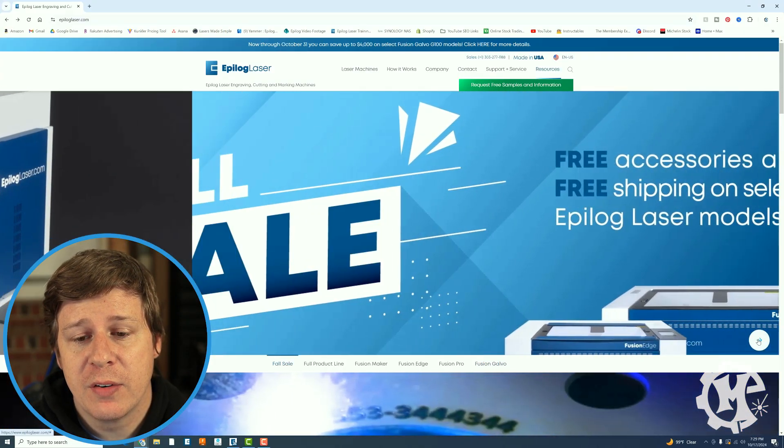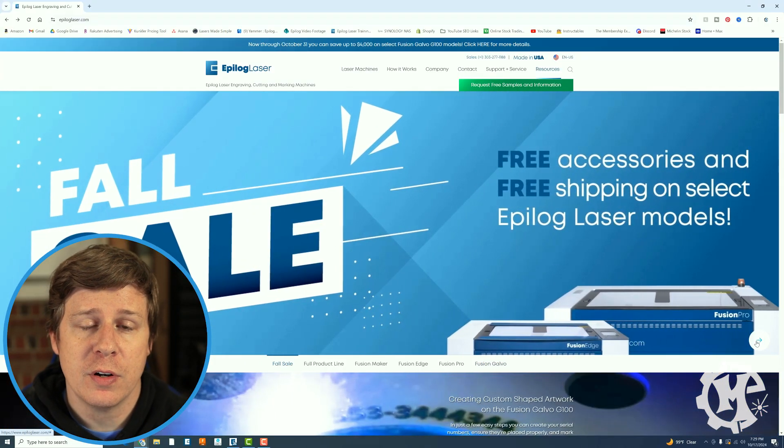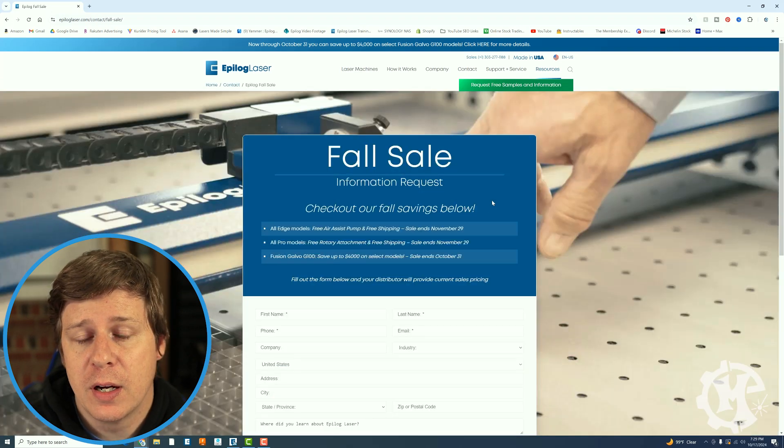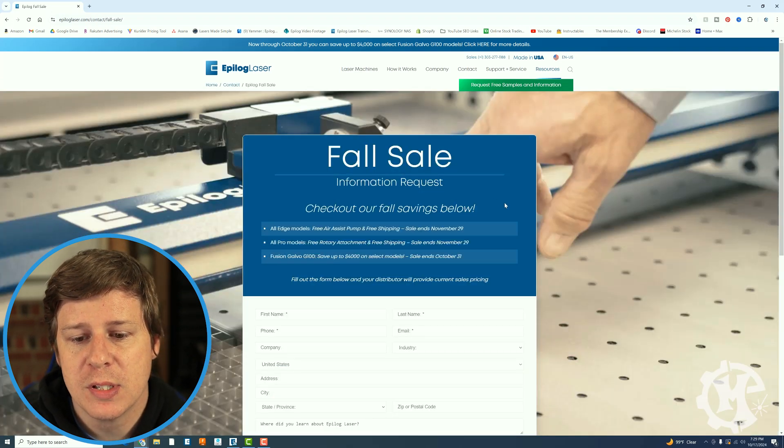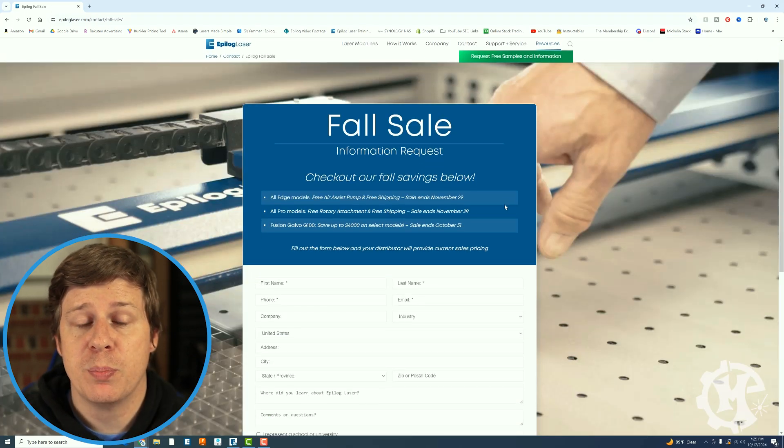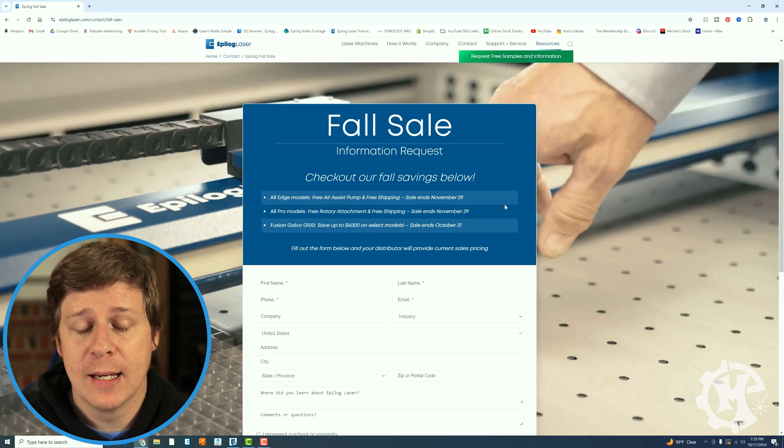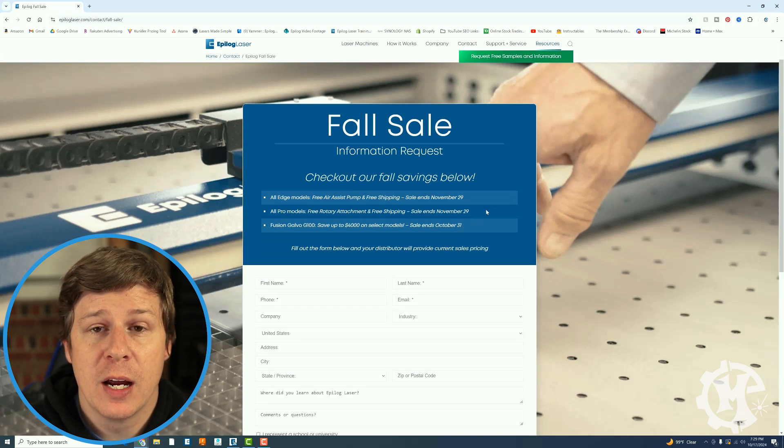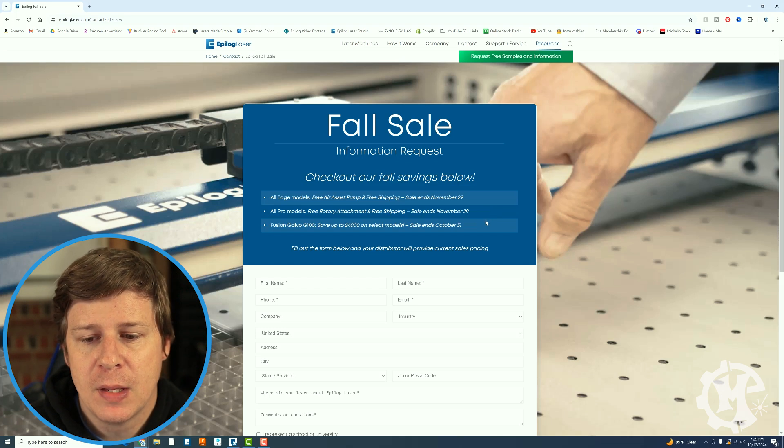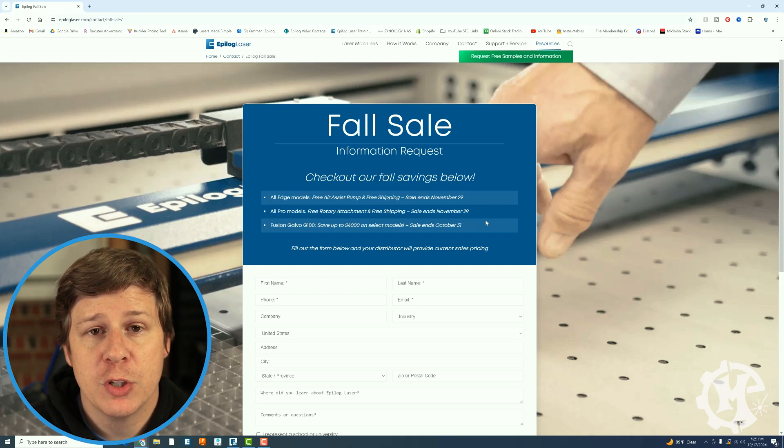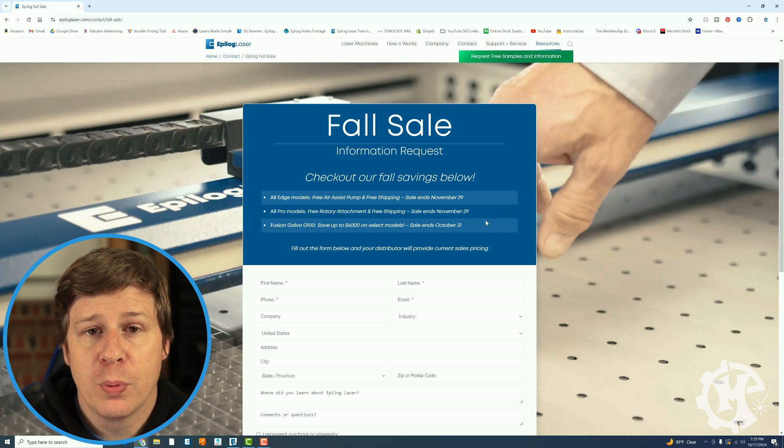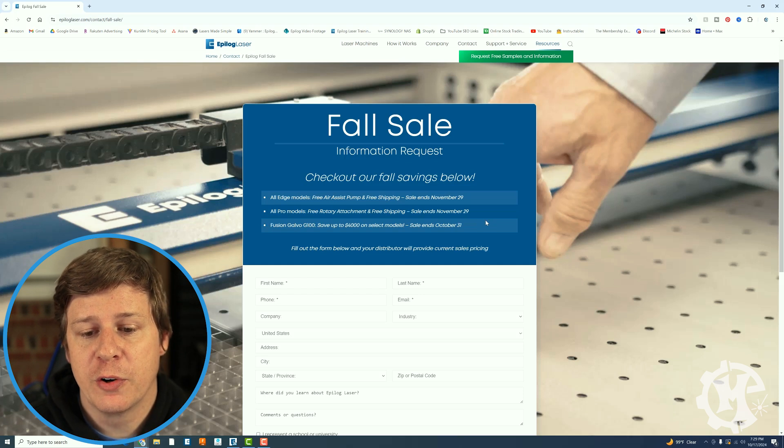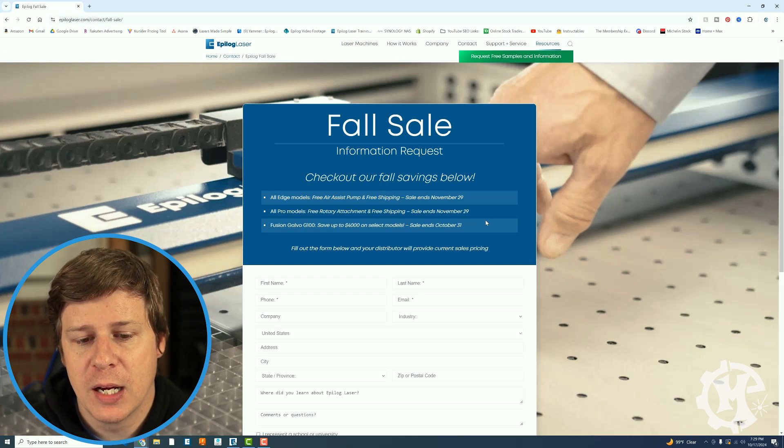If you check out their website right now they actually have a fall sale going on. If you click on their ad at the front of their page you will see that they have different options depending on what you intend to get. If you're looking at the edge models you'll be able to get a free air assist pump and free shipping that ends in November 29th. All pro models receive a free rotary attachment and free shipping and that also ends November 29th.